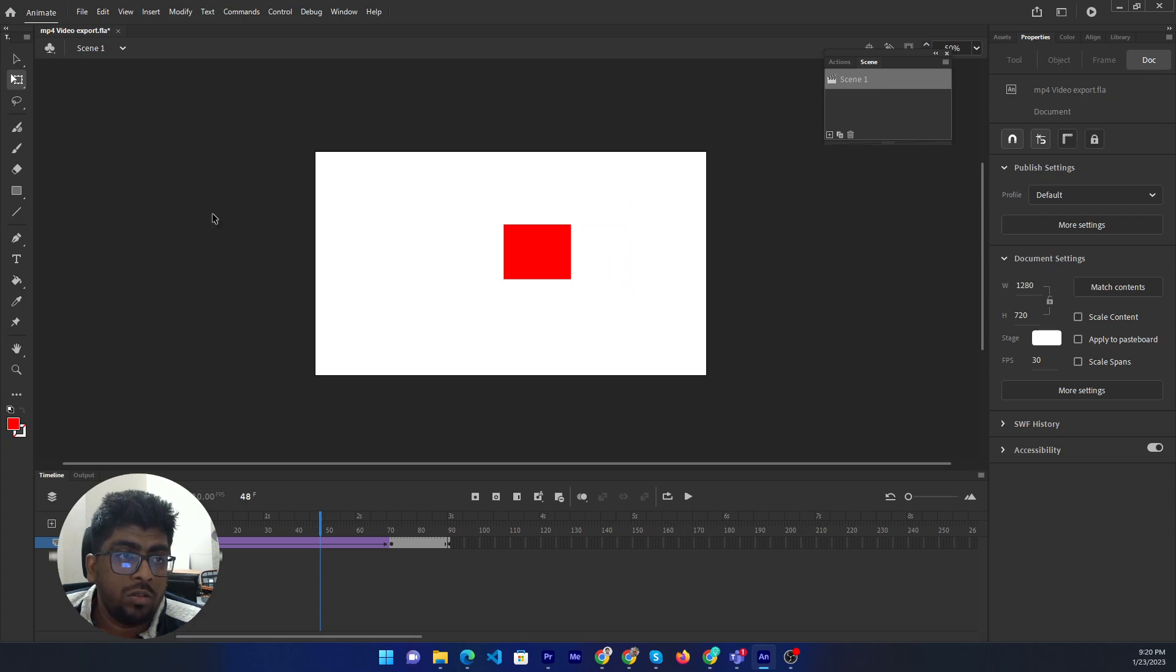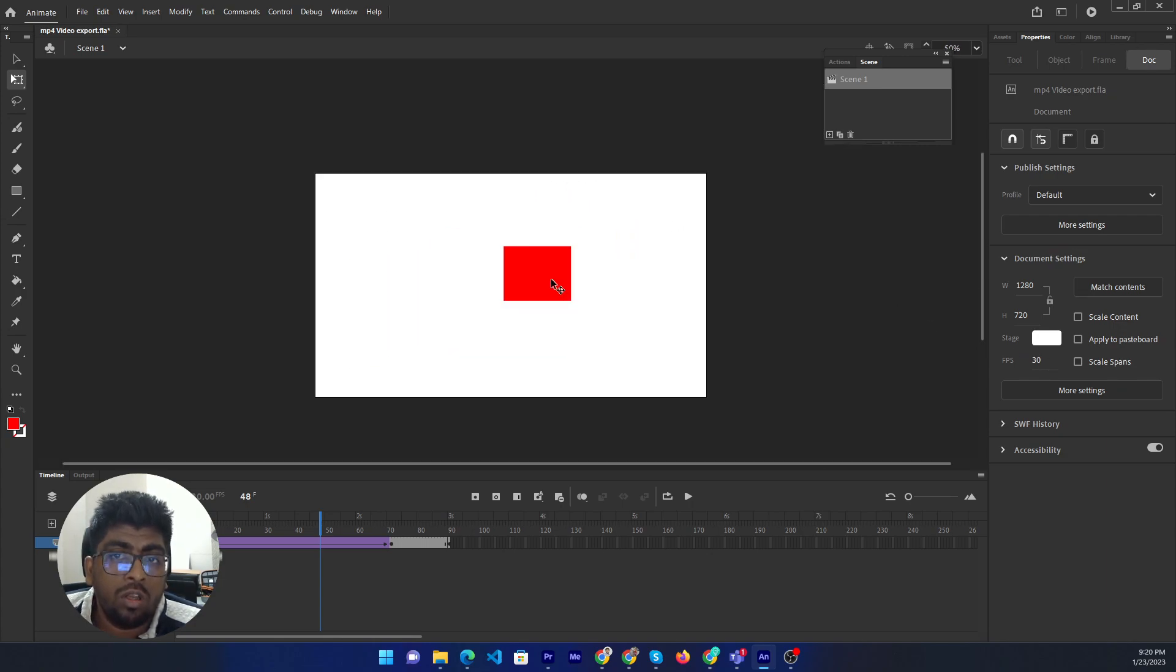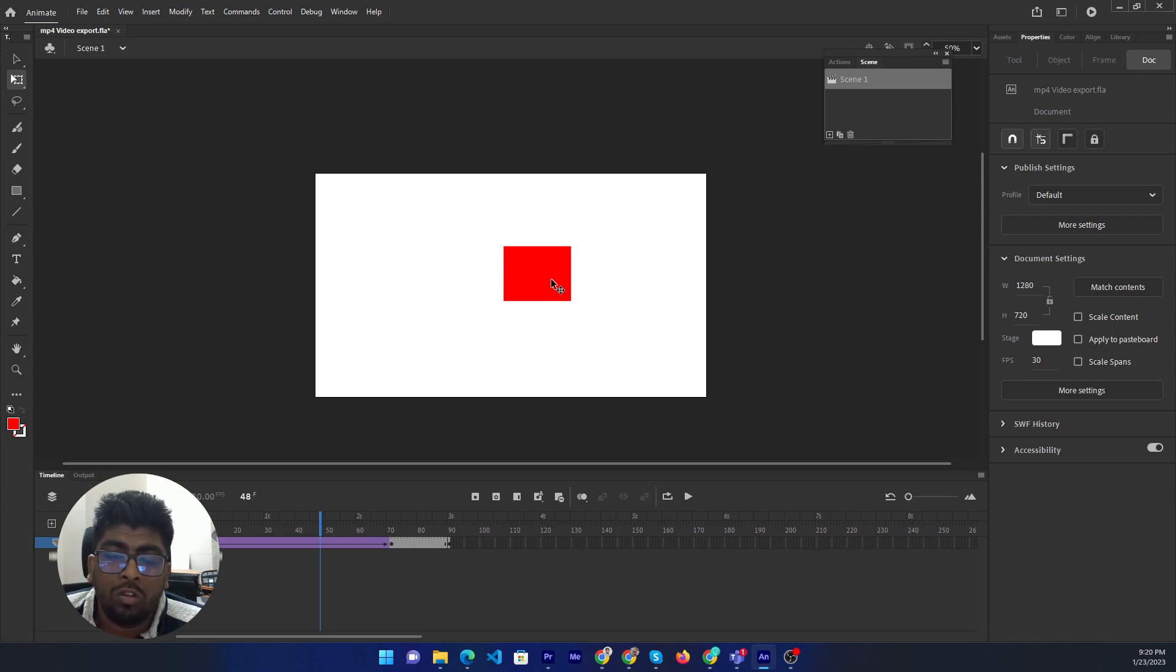This is my first scene. If you want to add more scenes in here, then I will show you how to add a new scene.